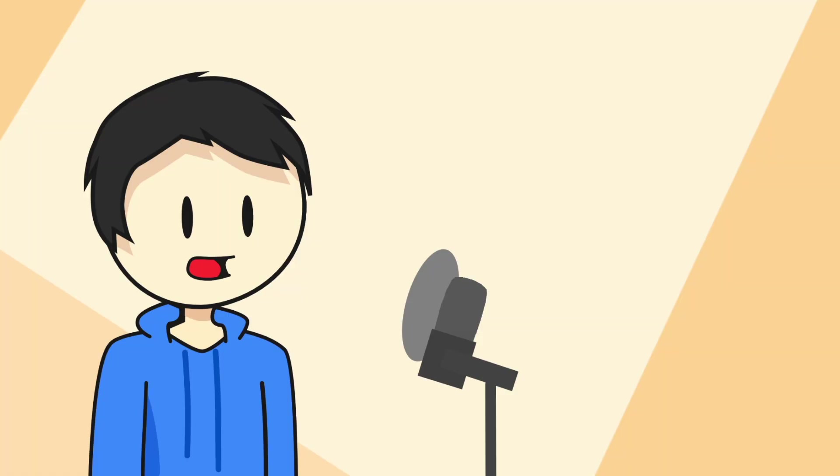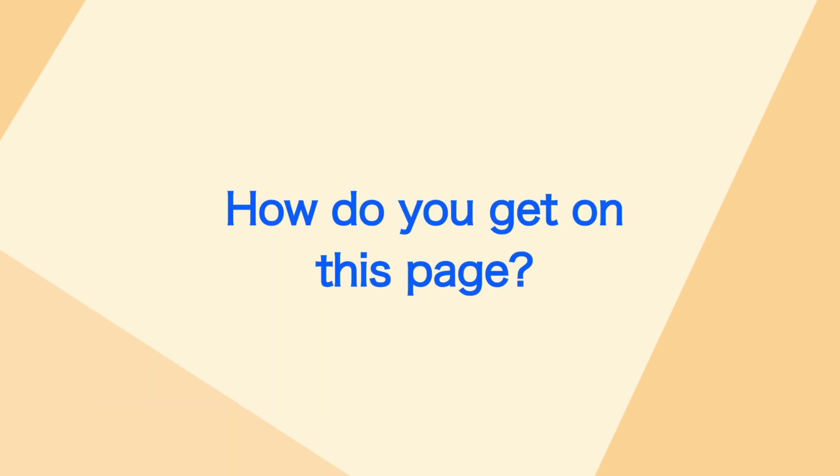People mainly use this page when they don't know what projects to view, so they see whatever is currently popular. So how do you get on this page?